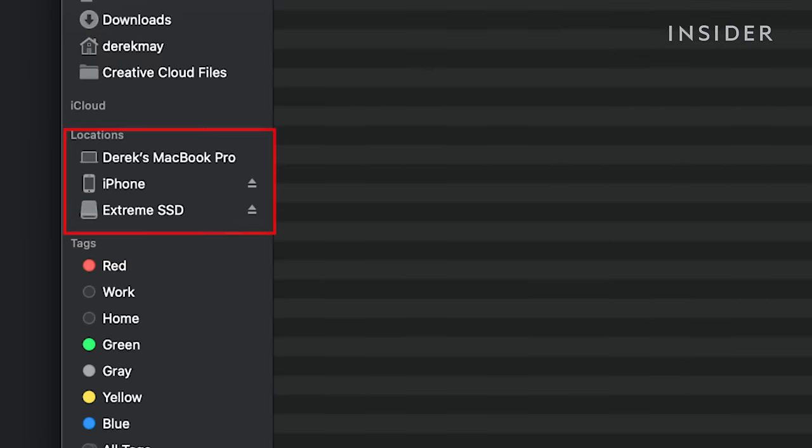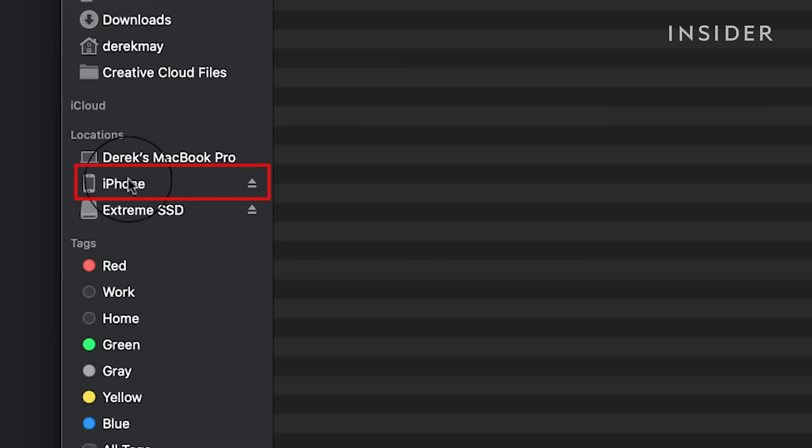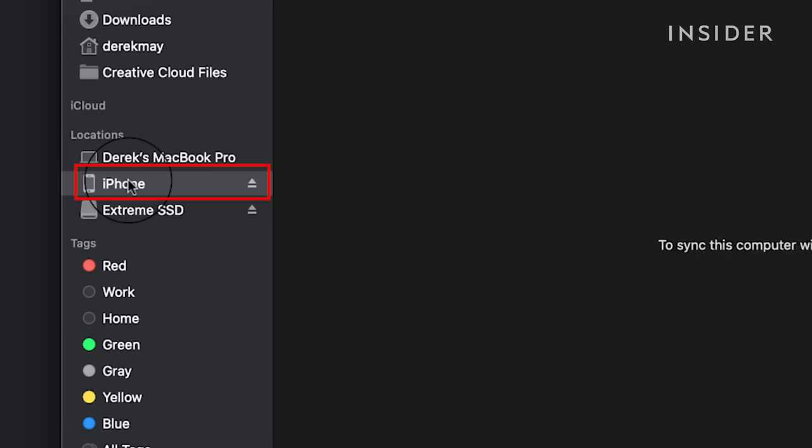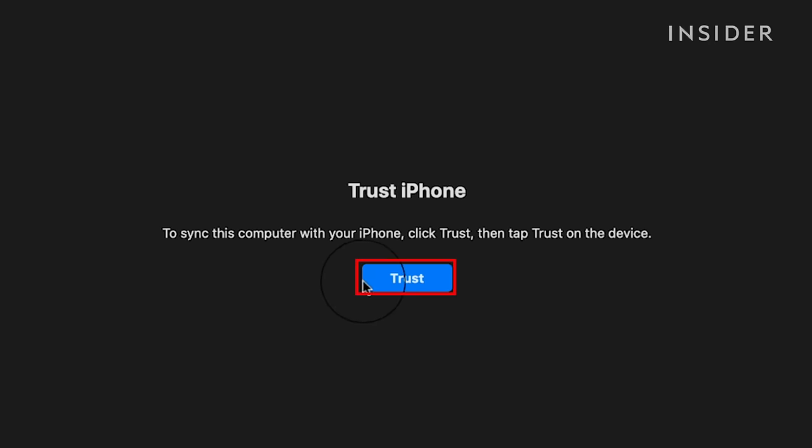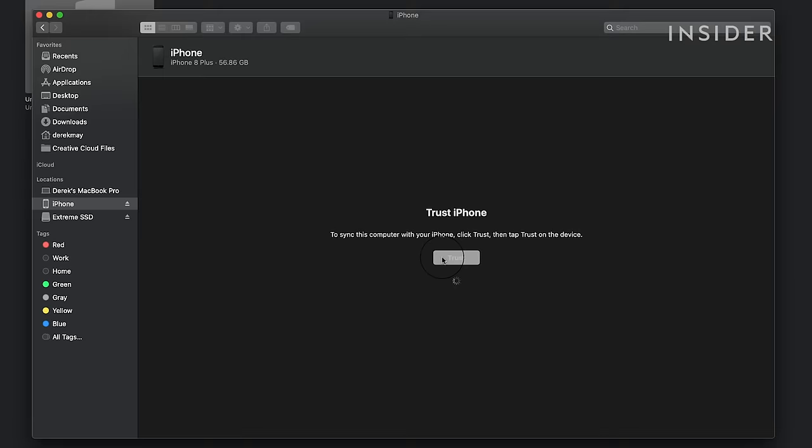Now, plug in your iPhone. If this is the first time connecting your iPhone to the computer, you have to allow access. In your Finder window, find your iPhone on the left under Locations. Click Trust on your computer and the phone.